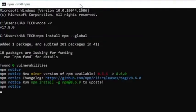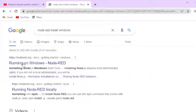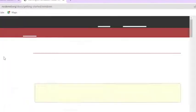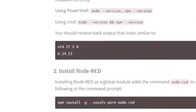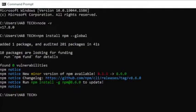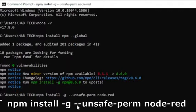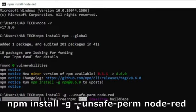Now Node.js software is configured successfully. To install Node.RED run the command npm install hyphen g hyphen hyphen unsafe hyphen perm node hyphen red. This command will install node red successfully.